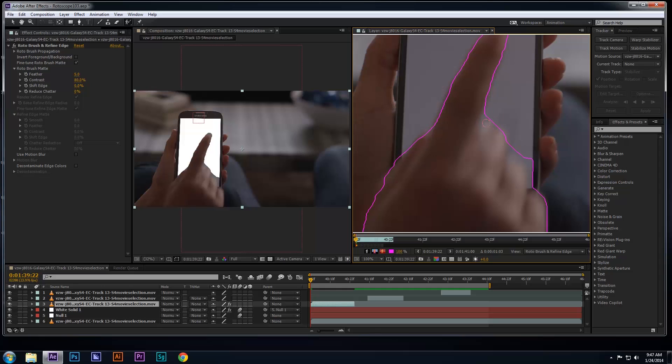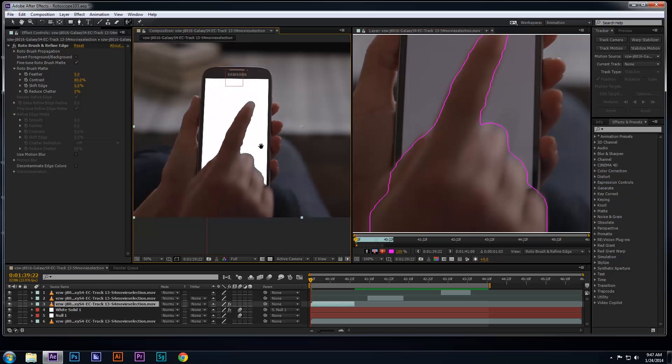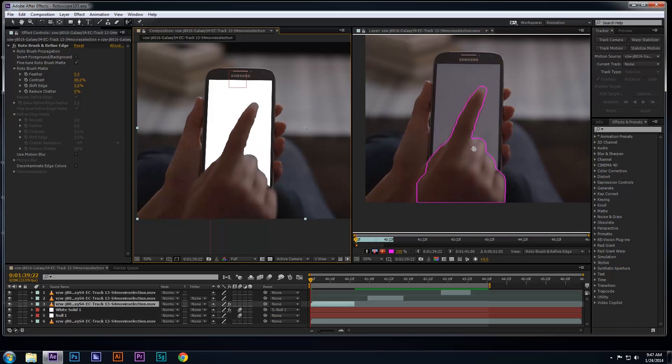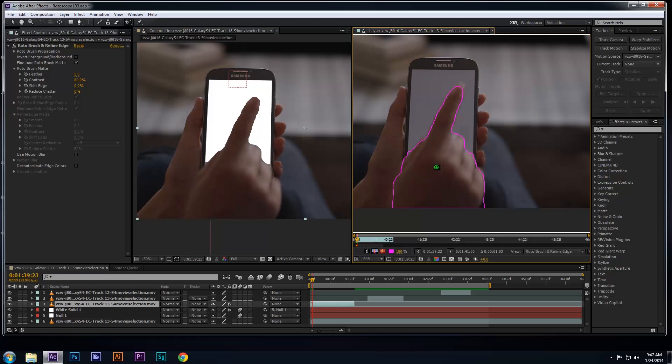Once I'm done with this frame, I'm going to go to the next frame and repeat this process of using the rotoscope tool on the hand and subtracting the unwanted areas around the hand. You can press the page down key on your keyboard to move forward one frame and the page up key to move back one frame.